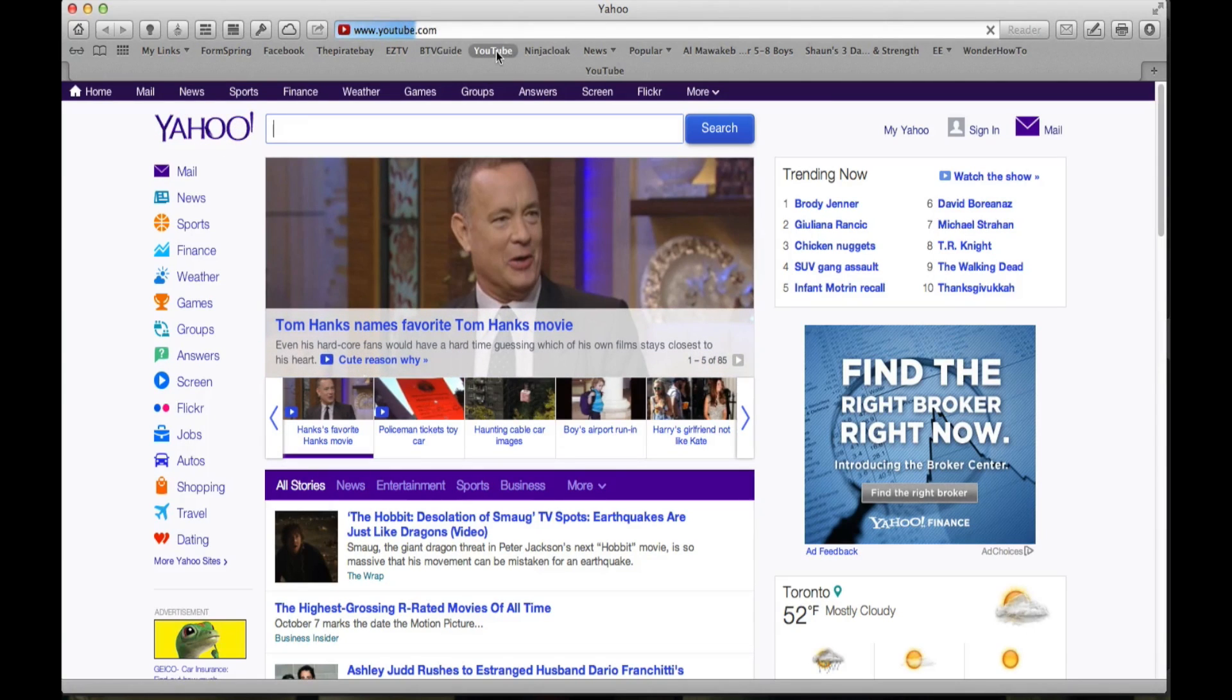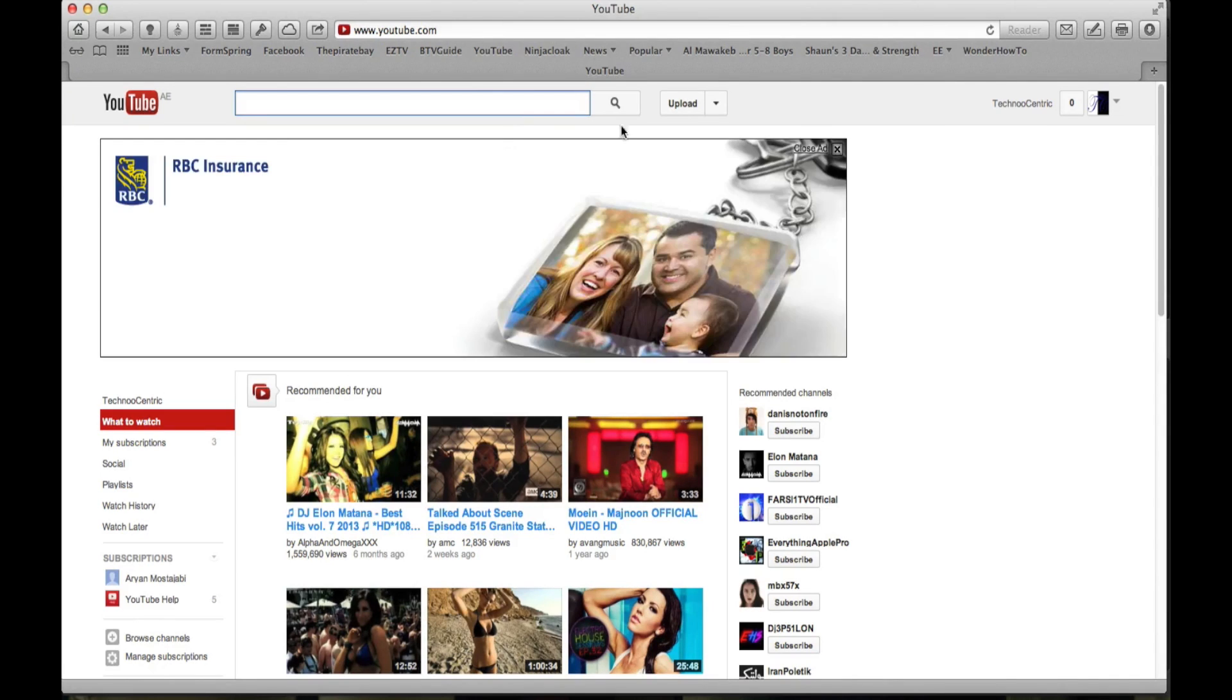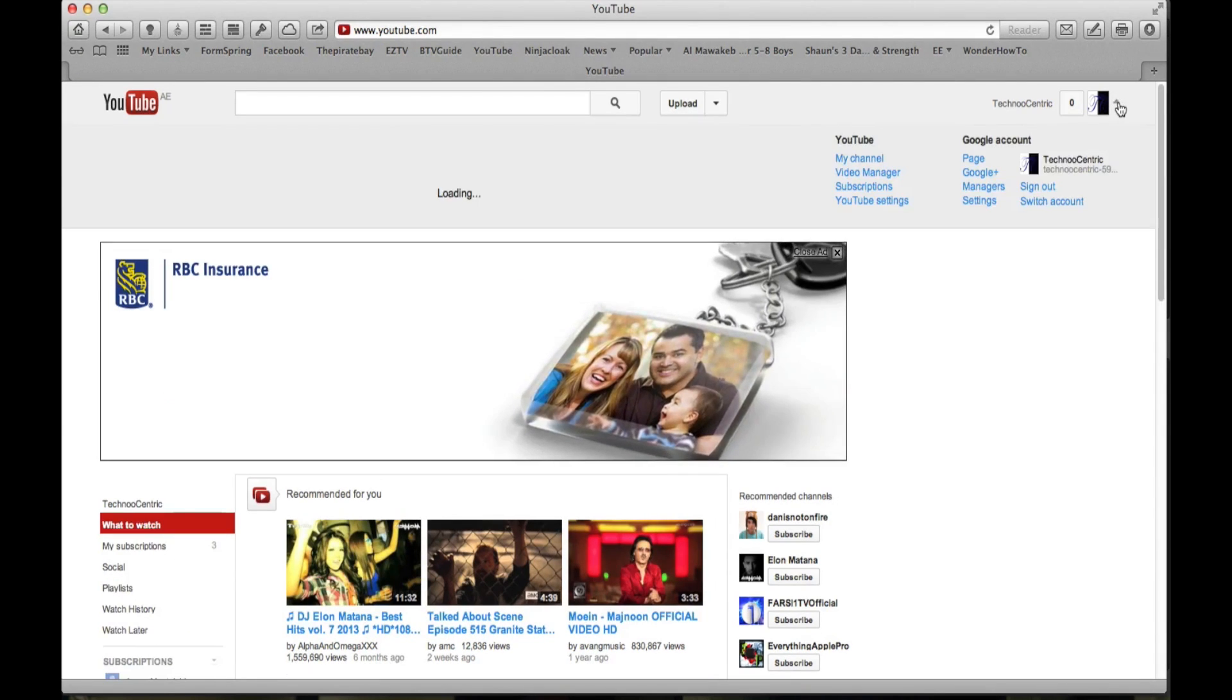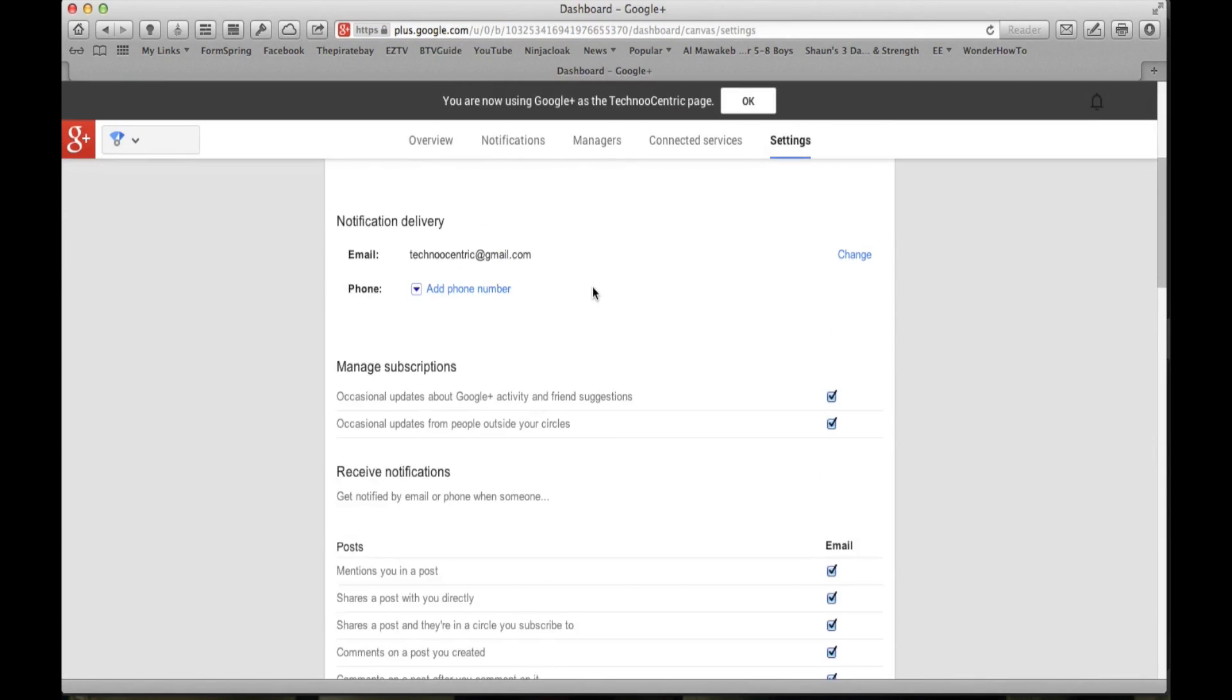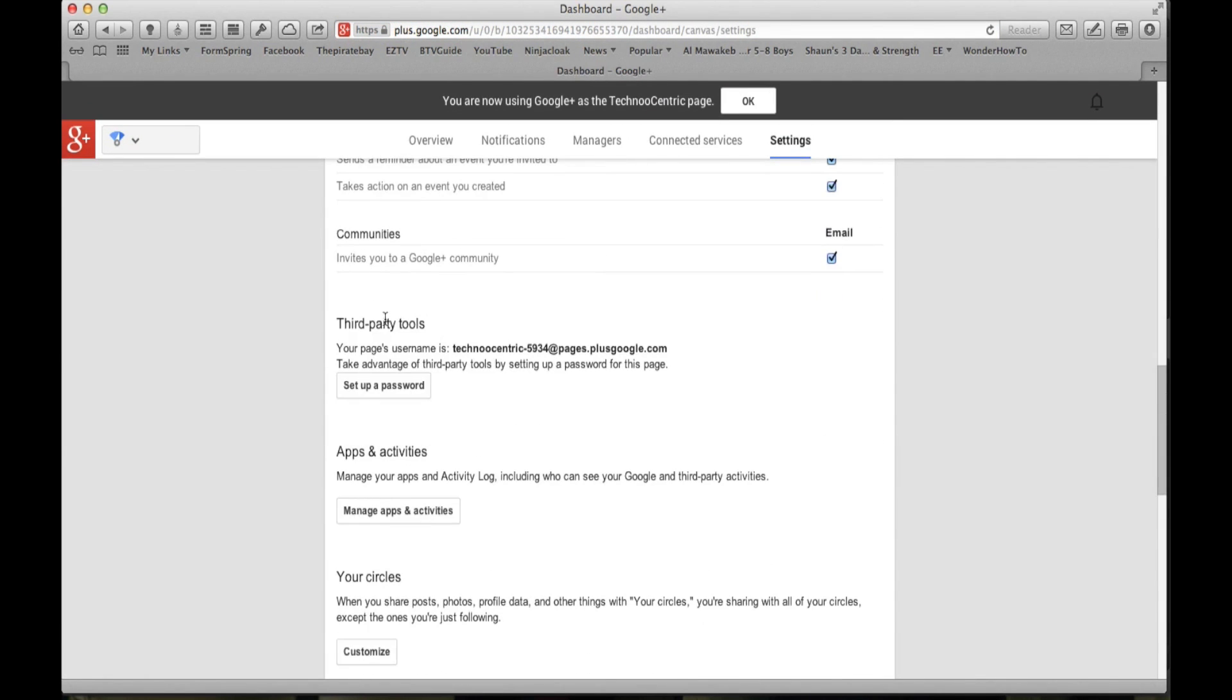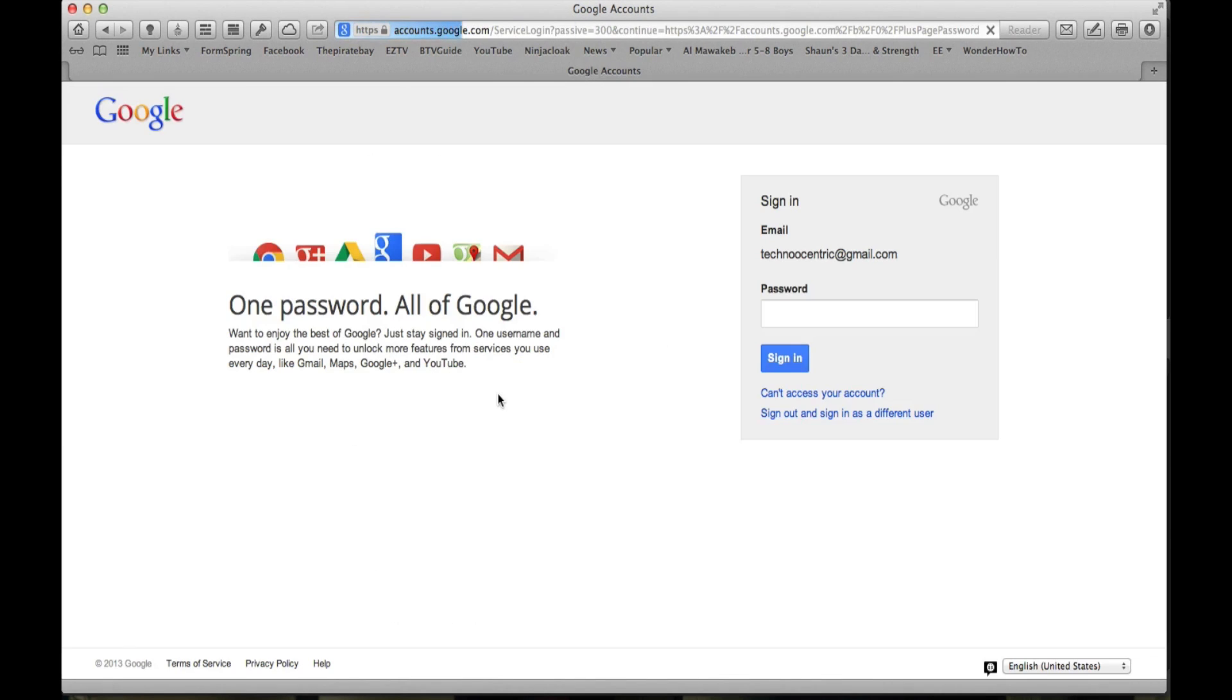Now what people need to do is that they need to go to YouTube, they need to go to their settings, and when you're in settings, scroll all the way down to third party tools here. This would actually be your username and you need to set up a password, of course.